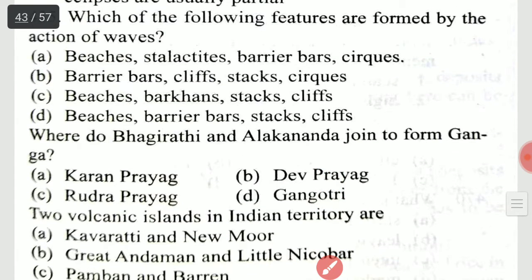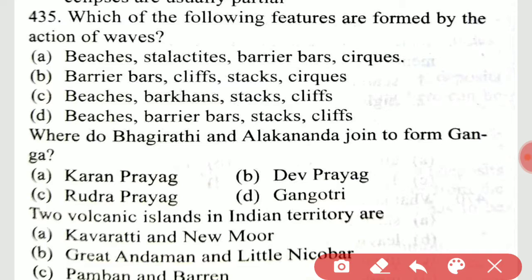Which of the following features are formed by the action of waves? The answer is: beaches, barrier bars, stacks, and cliffs.